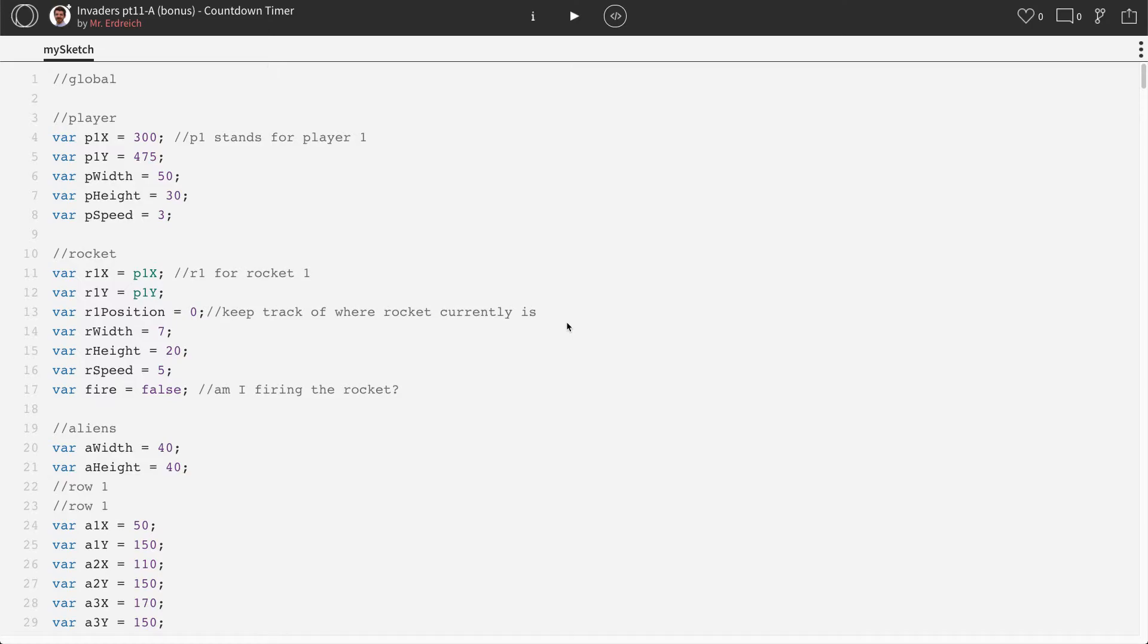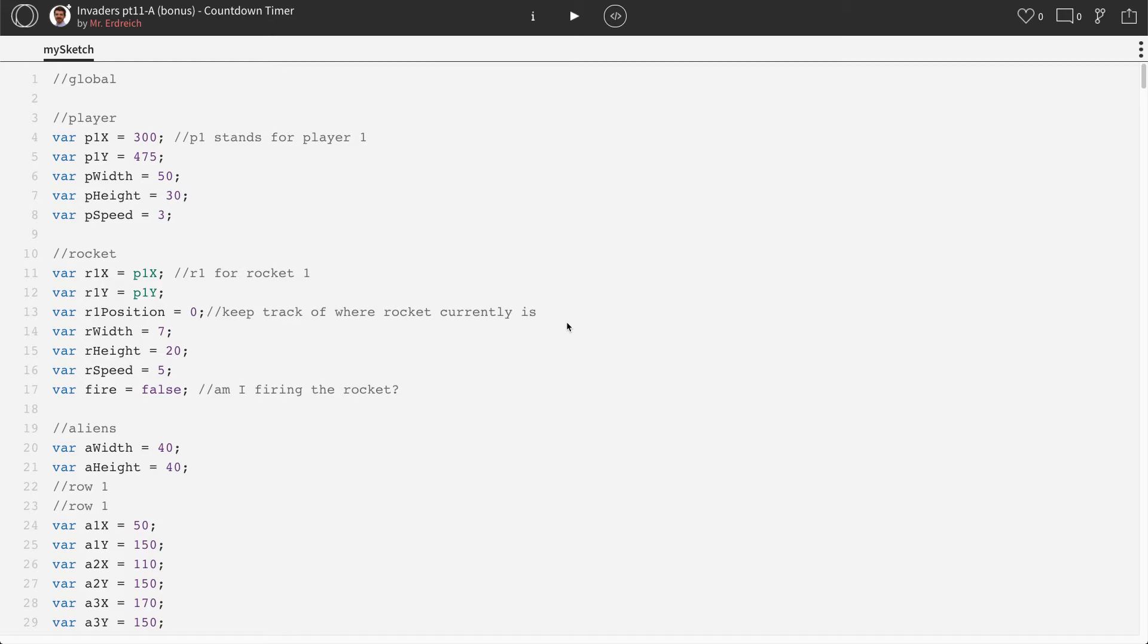Hello and welcome to the 11th part of our invaders style classic video game tutorial video. In this part, this is actually part A. There are two different part 11s. In this part A,